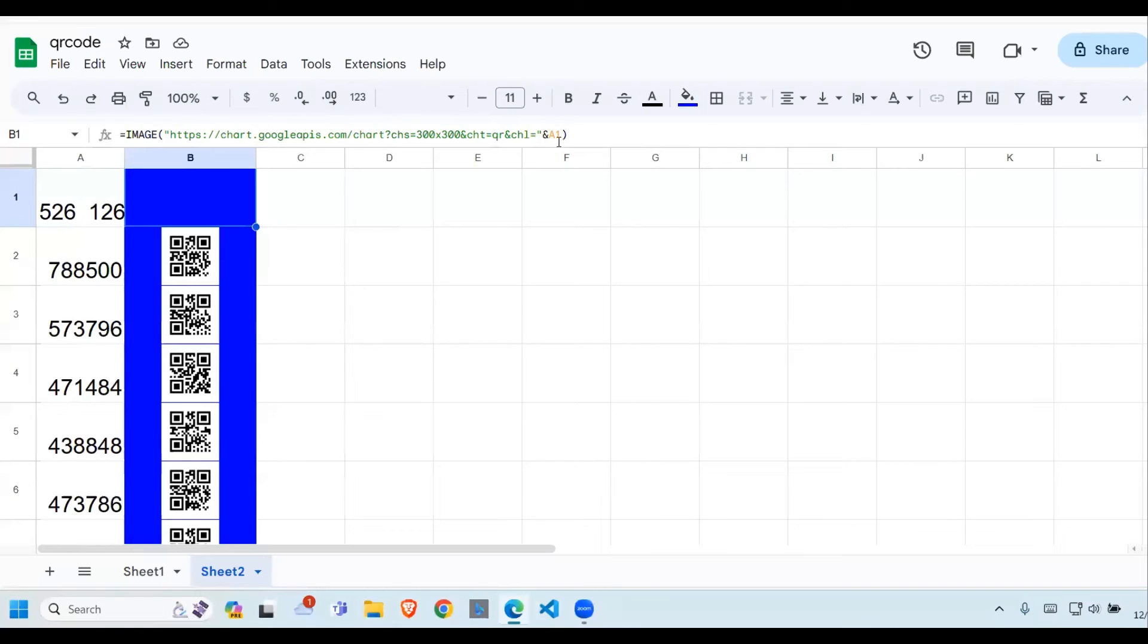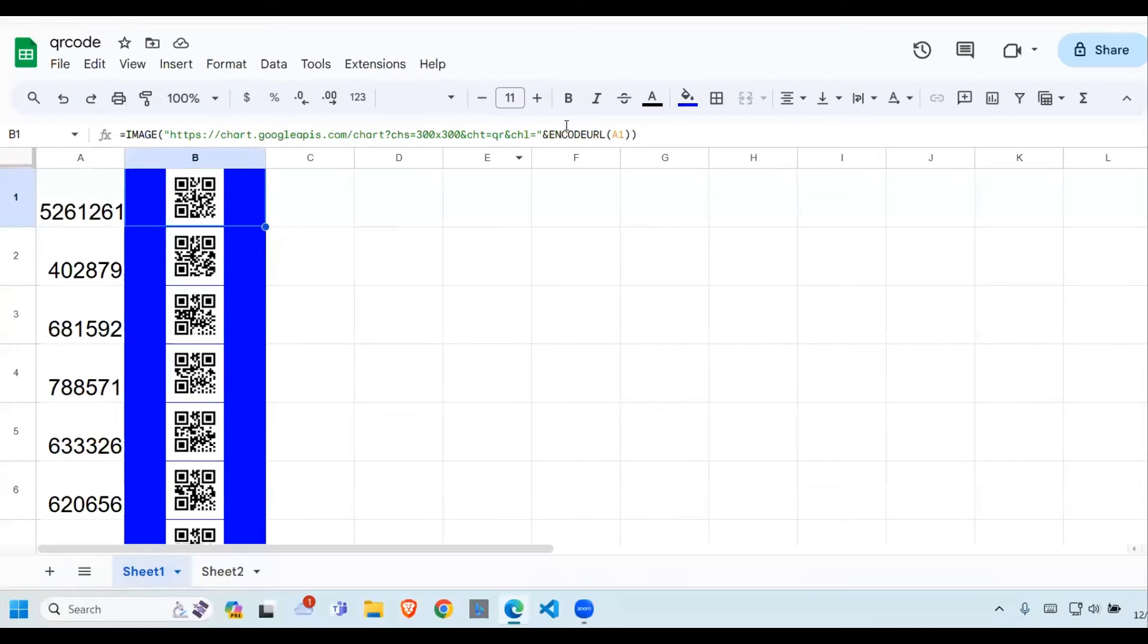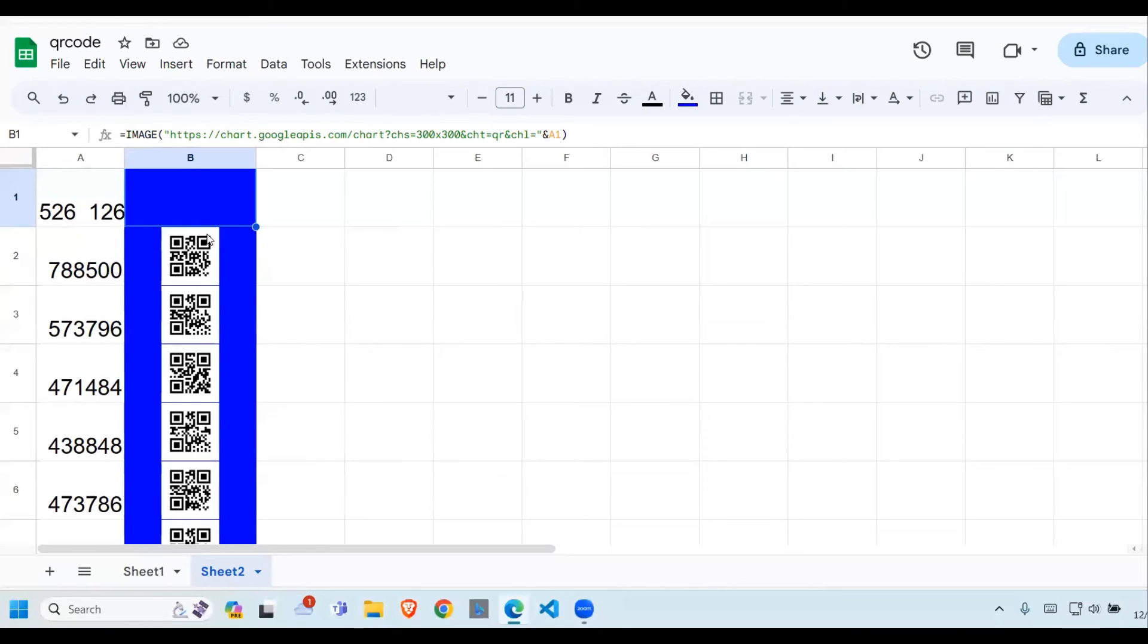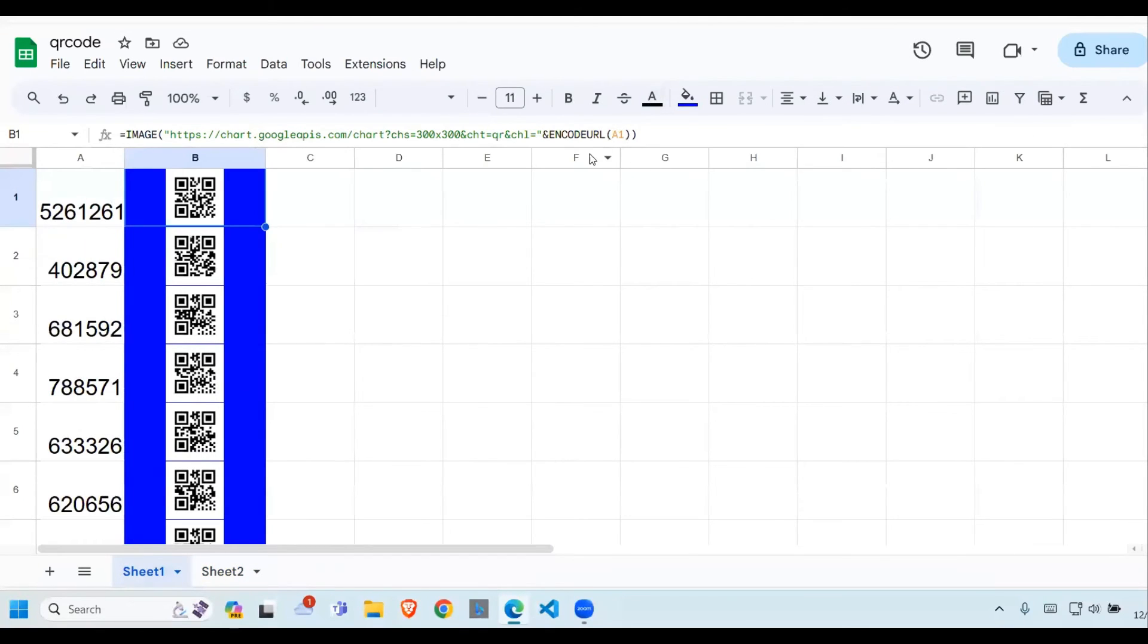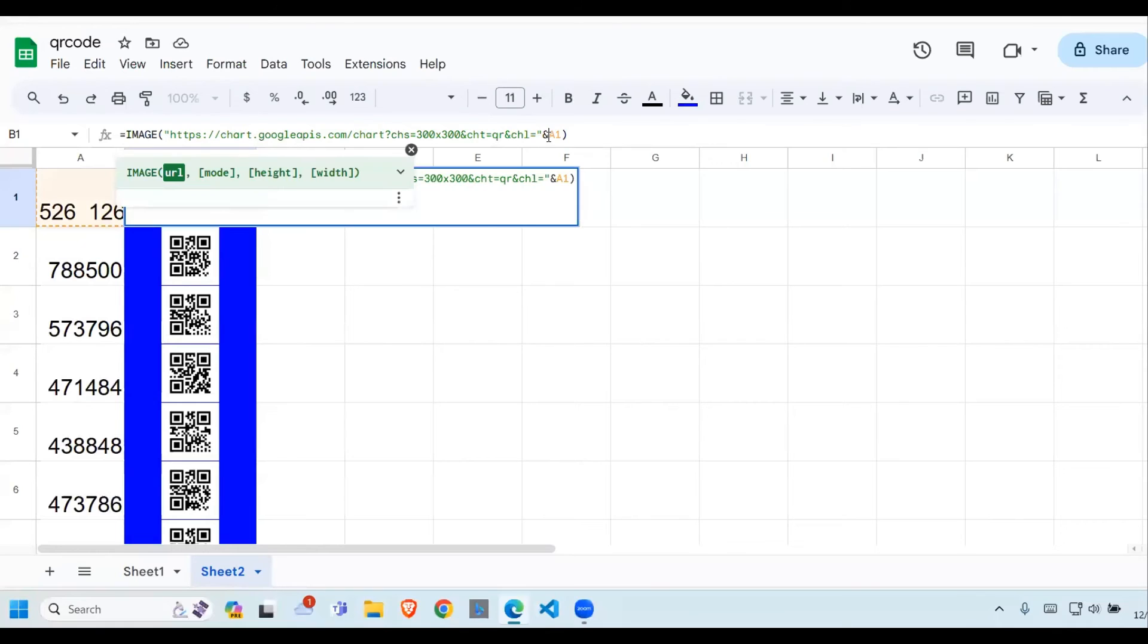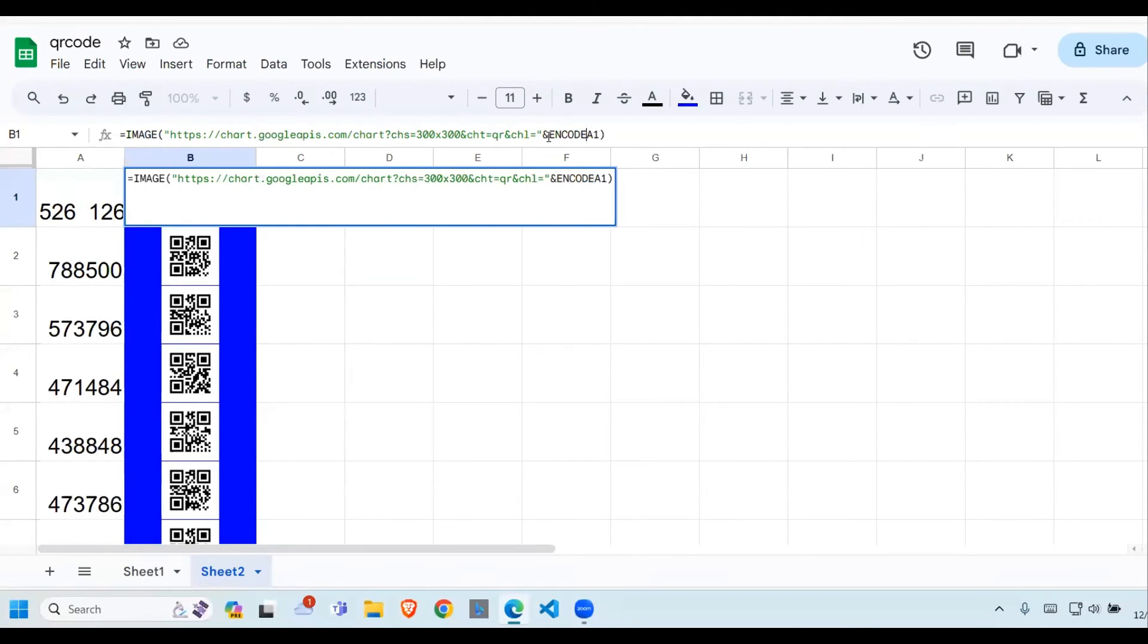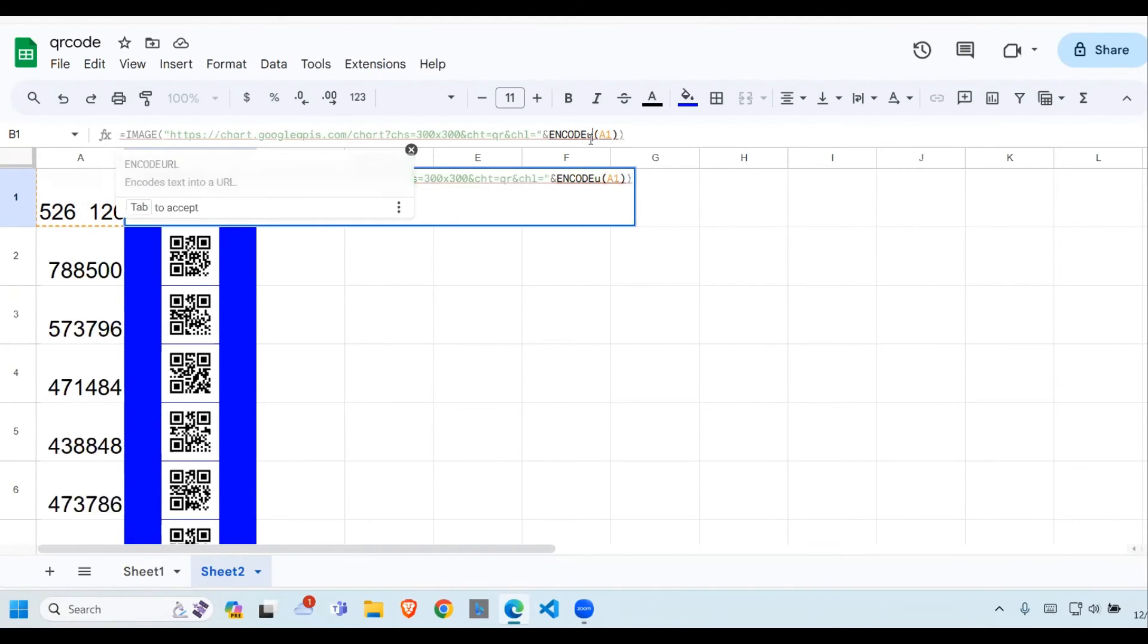So to counter this problem, we need to enclose this in an encoder. When you see here, we have encode like so. Now when we do this, we need to encode after the ampersand, just here. Type the word encode, then open brackets. Just enclose the one under ENCODEURL like so.